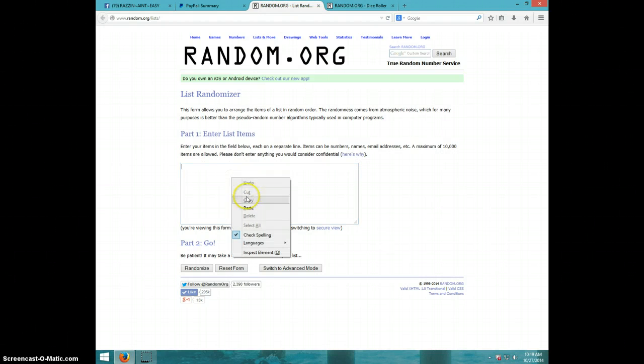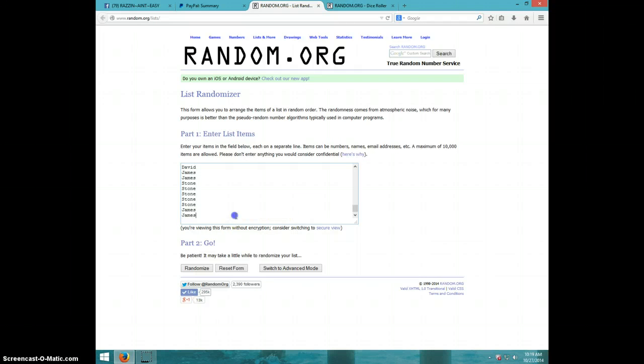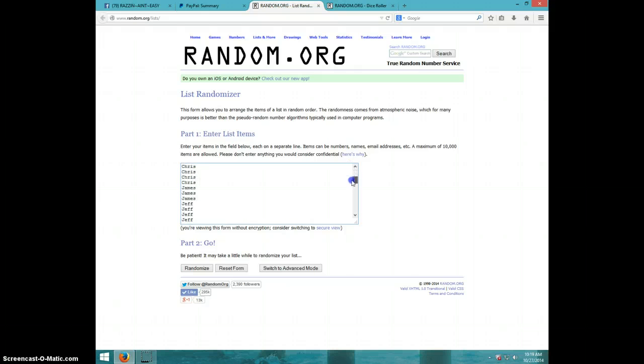Copy, paste the list here that I just copied. That's your list.